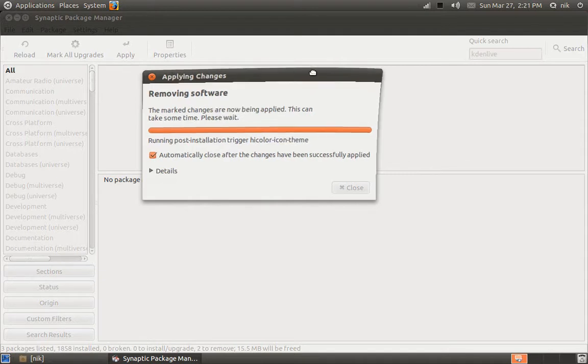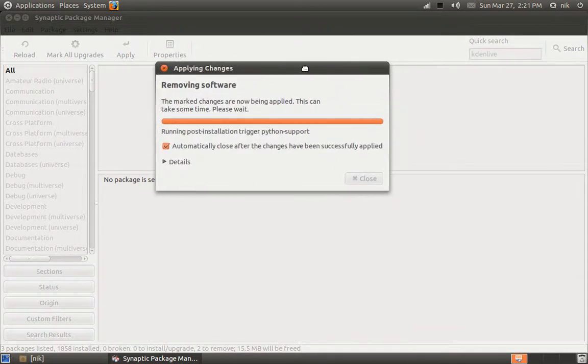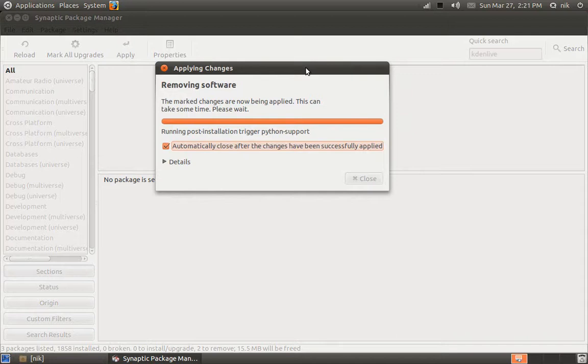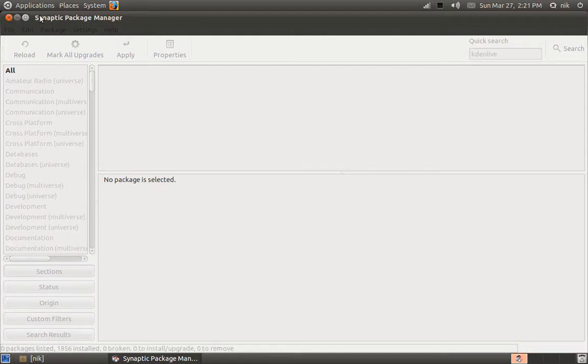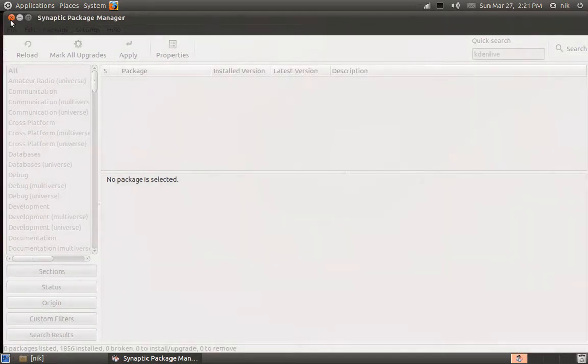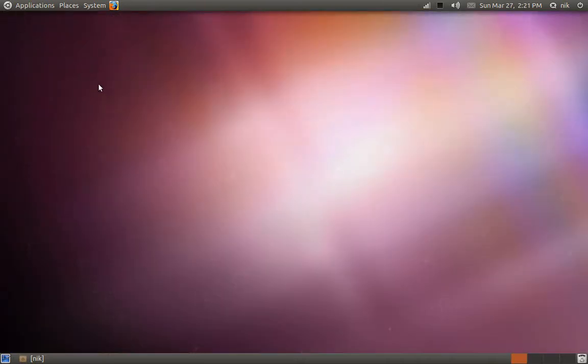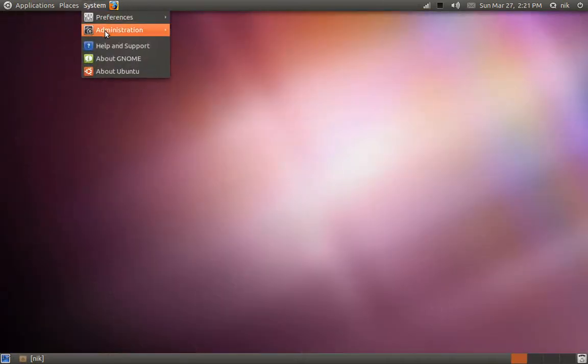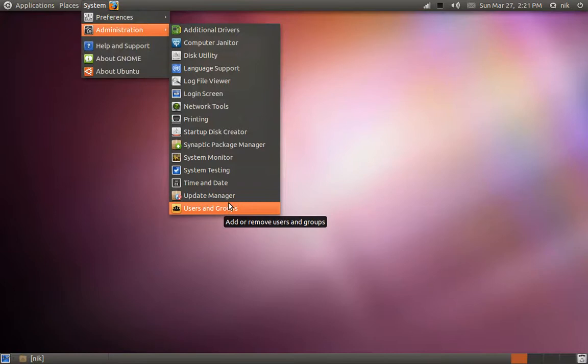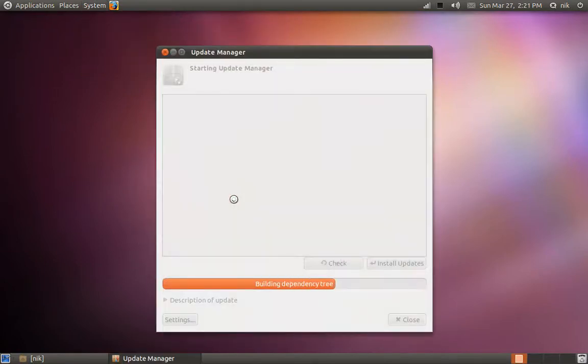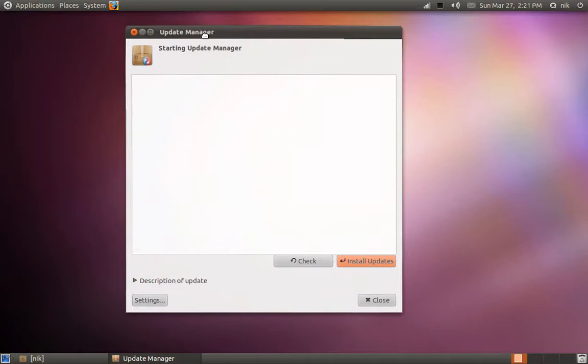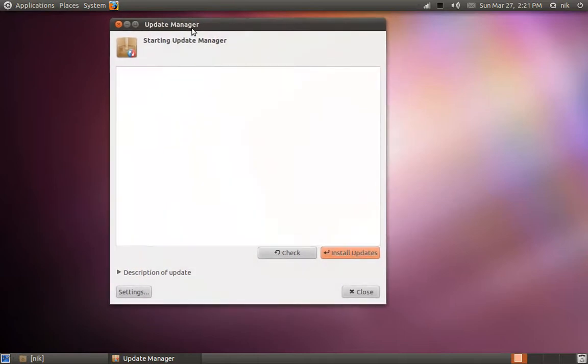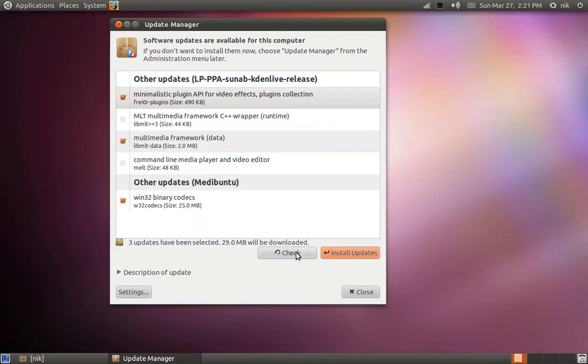When this is done we're going to close off Synaptic and rerun our update manager. And close. Now system administration, update manager. Close it. Now let's check it one more time.